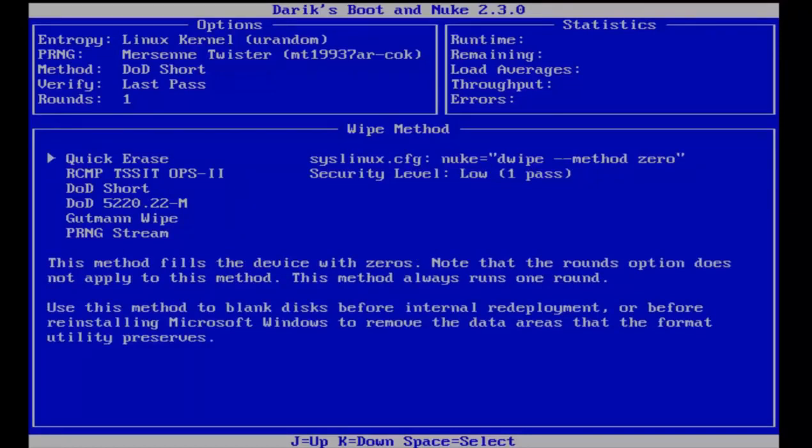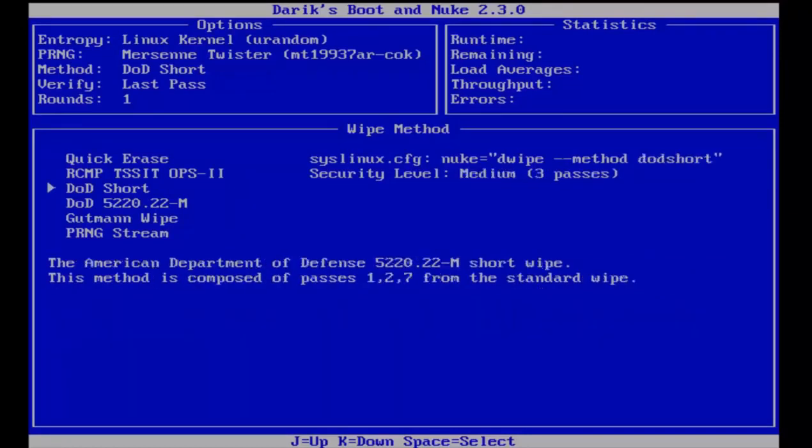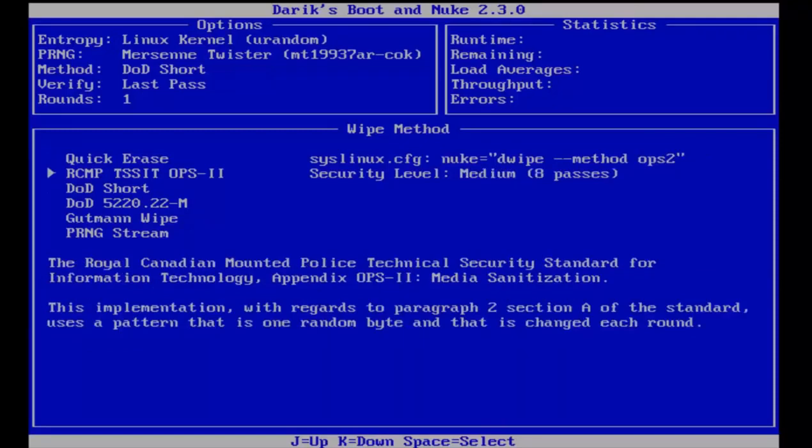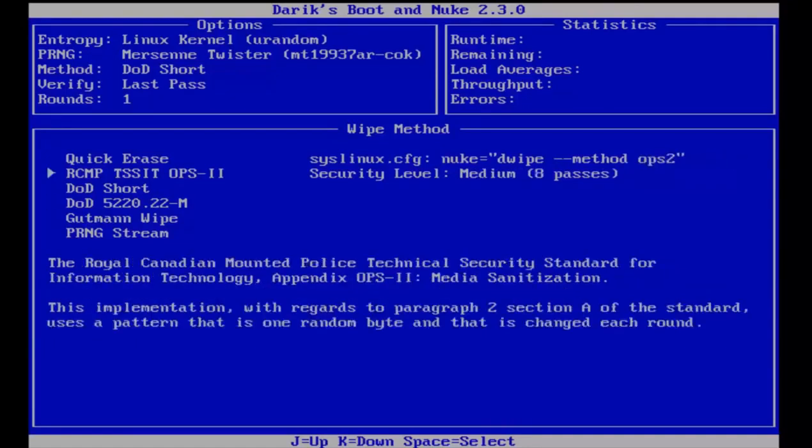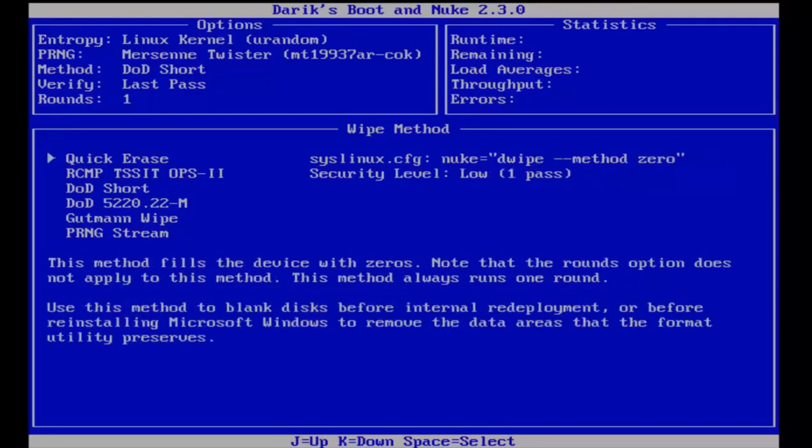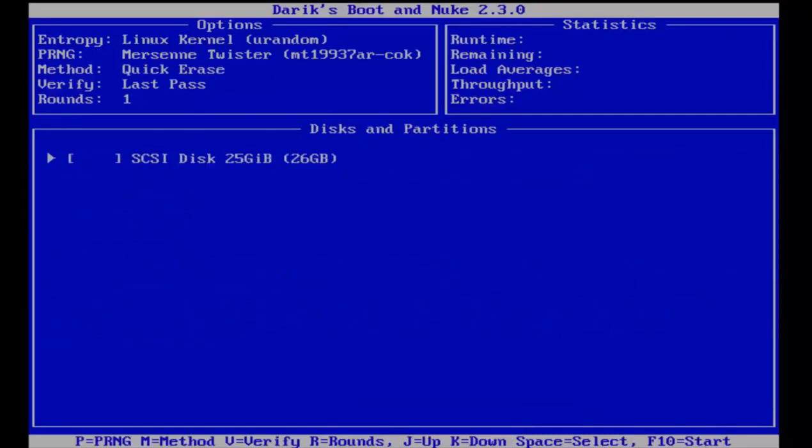If you're looking to erase your hard drive for good and have time to wait, I would recommend going all the way down to the Gutmann wipe. I'm going to select quick erase for this review and click enter.